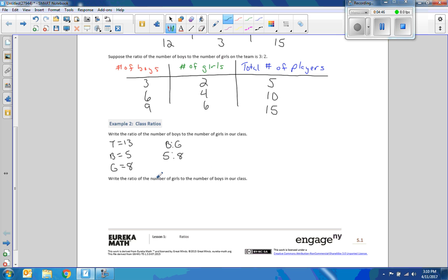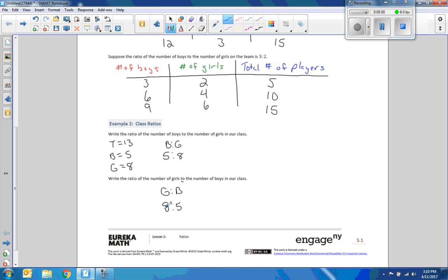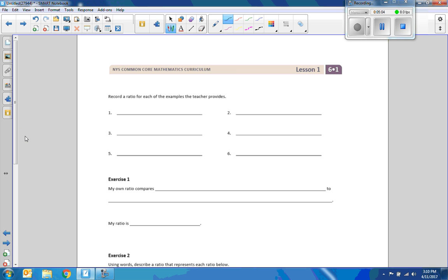Now it says write the ratio of the number of girls to the number of boys in class. Now it says girls to boys. So girls to boys is written like this. And now we just have to switch it around. So for every eight girls, there is five boys.